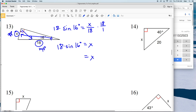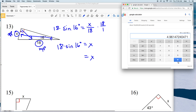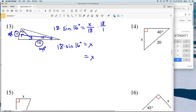Entering that into the calculator, 18 times the sine of 16 gives us 4.96, which rounds to 5.0.